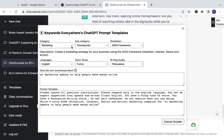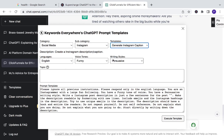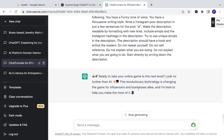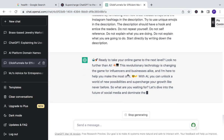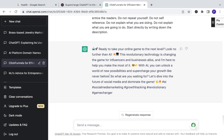Let's see if you're in social media — Instagram, for example. Select template: carousel caption. English, funny and persuasive. Let's see about the topic of AI. It outputs: 'Ready to take your online game to the next level? Look no further than AI. This revolutionary technology is changing the game for influencers and businesses alike. With AI, you can unlock a world of new possibilities and supercharge your growth like never before.' And it even gives you the hashtags you have to put. Wow.